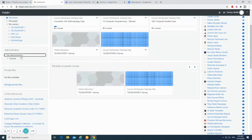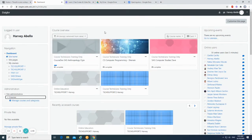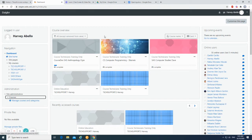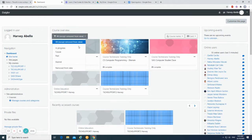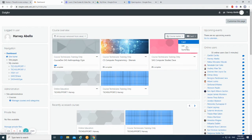In the administration block, we have site administration, courses, manage courses, and categories. In the course overview, we have examples of the courses. This icon shows whether the course is in progress, future, past, or starting. You can also see the course name, last access, and view options: card, list, and summary.